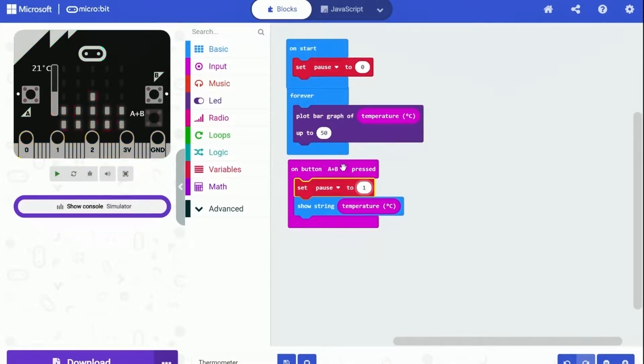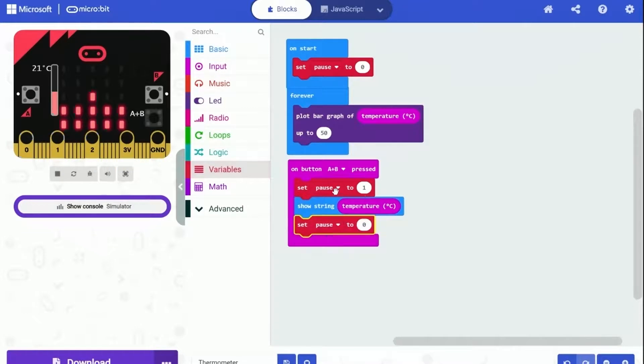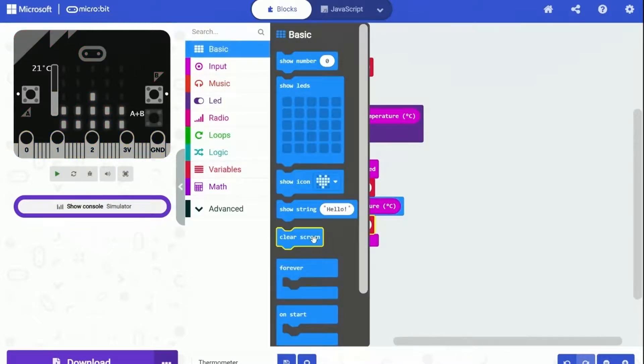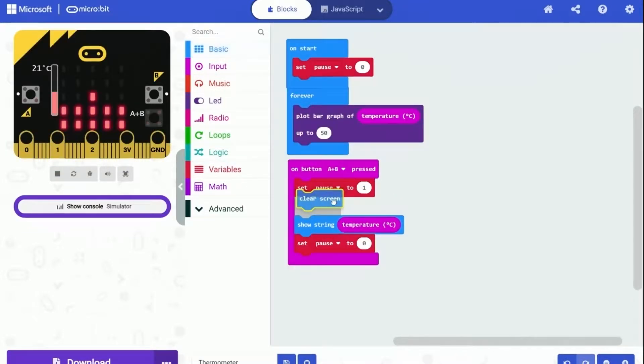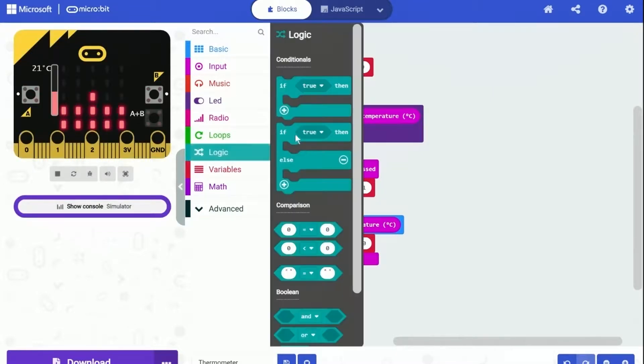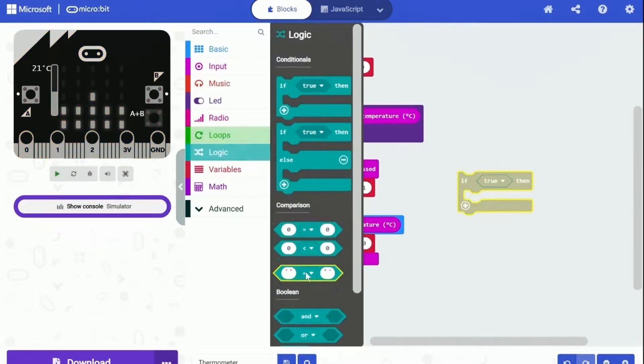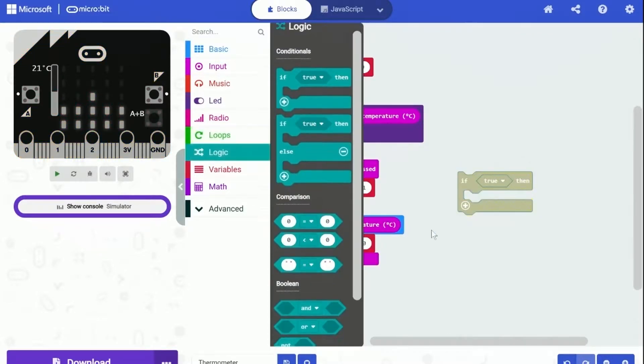And when the text finishes displaying, we can resume the bar graph by setting the pause back to zero. We can also add a clear screen above the show string block. This can make the whole display look better. And last but not least, let's put the if condition under the forever block to make sure when it can plot bar graph and when it can't.